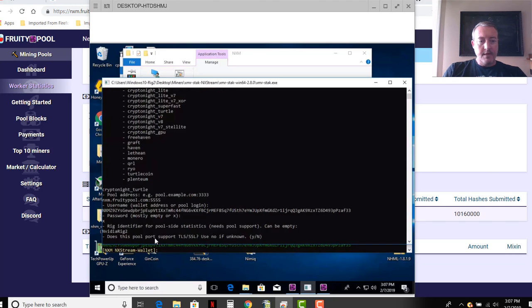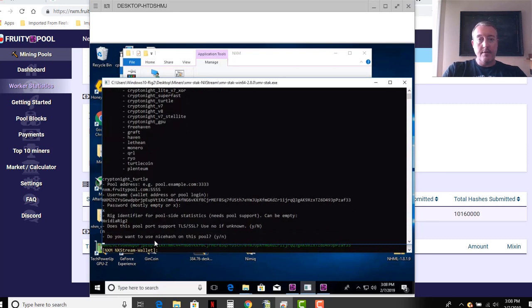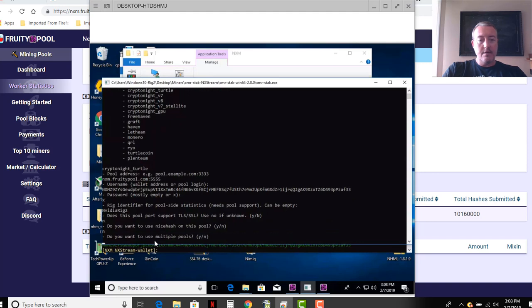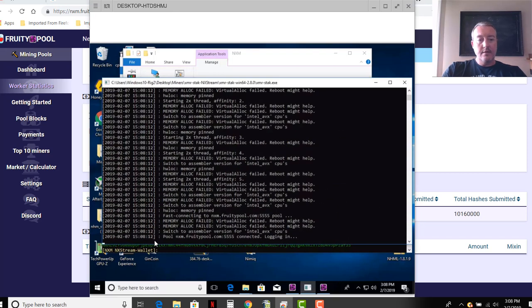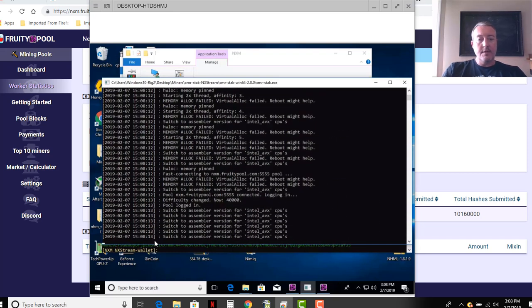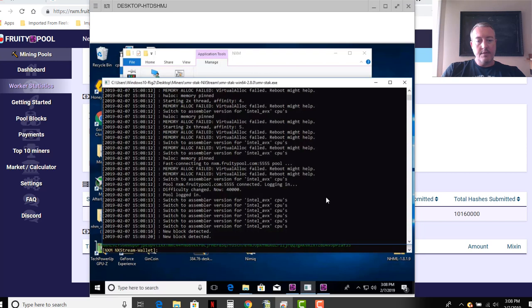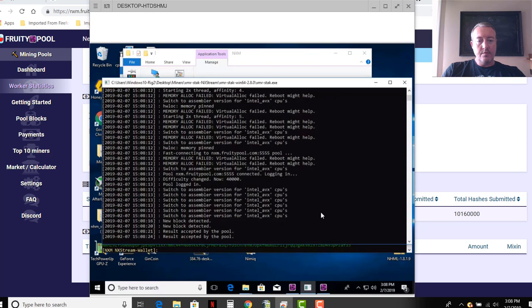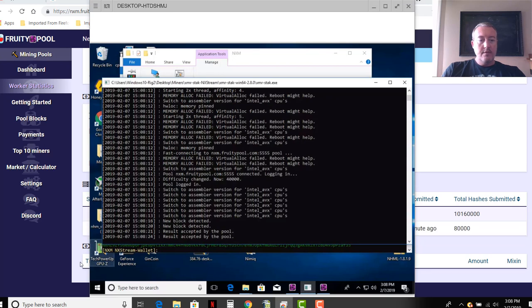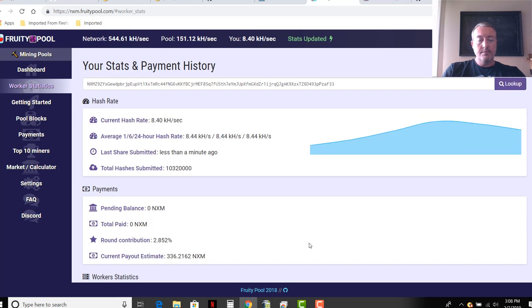All right, back over to here. Does the pools pool support SSL? If you don't know hit N, I really don't know and don't care. Do you want to use nicehash? For me, no. Do you want to use any other pools? You would click yes and go back through the pool process again, but for me I'm going to click no, enter, and it pulls up the miner and it's going. It will get the CPUs going and it will get the GPUs going. See if we can get the result accepted by the pool. So there we go, and voila, Nvidia rig 2 has shown up on the pool. It's as easy as that guys.